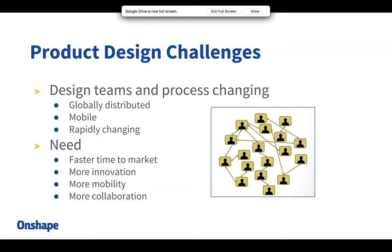Instead of having a single file that gets passed back and forth between multiple people, there's only one true source of data. So instead of having copies and wondering who has the latest version or overriding and replacing references, there's only one design. You're allowing people access to that design via a share mechanism — it's a shift in how we think, but everything you do in Onshape is stored securely in the cloud.